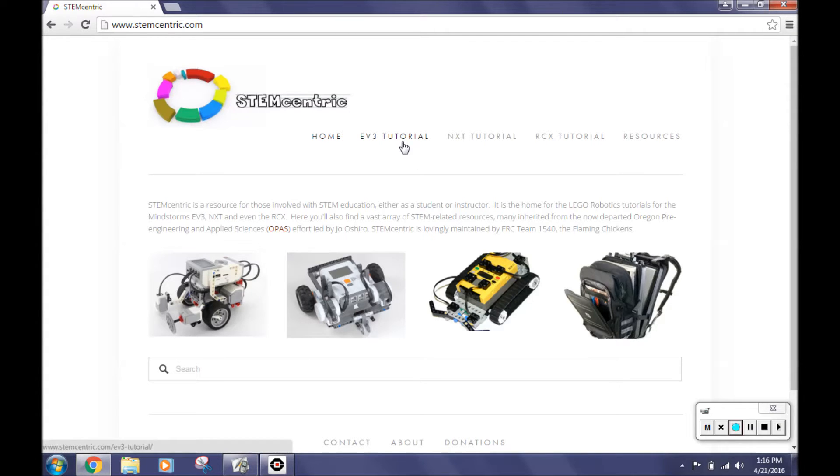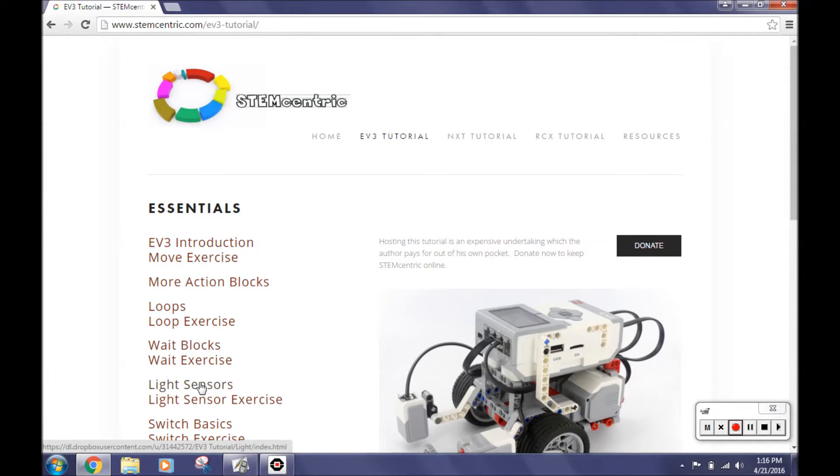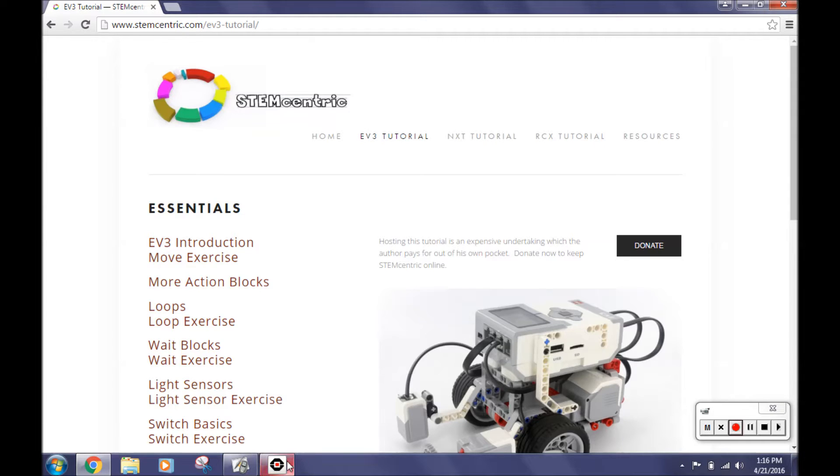To get to this challenge, first click on EV3 tutorial. Next you click on weight blocks. To replicate our solution in Mr. Yoakam's challenge, you must open up Mindstorm.